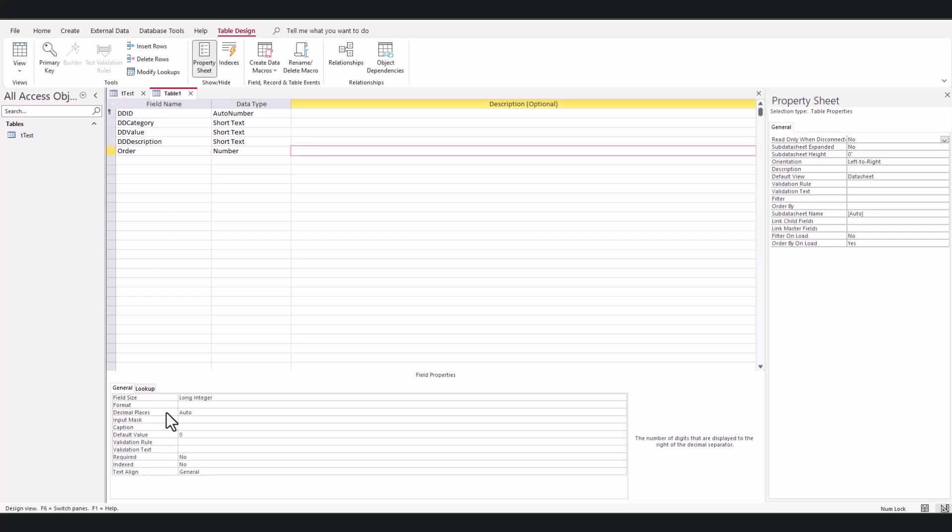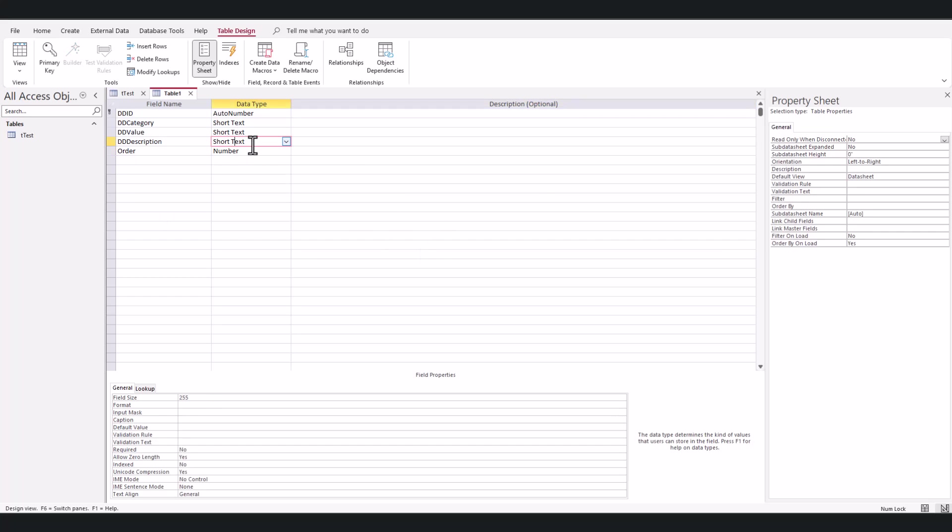I'm going to save this. I'm going to call this 'drop-down menus.'